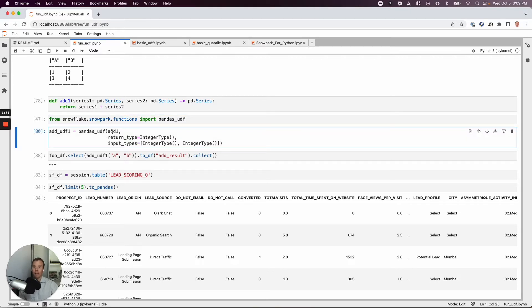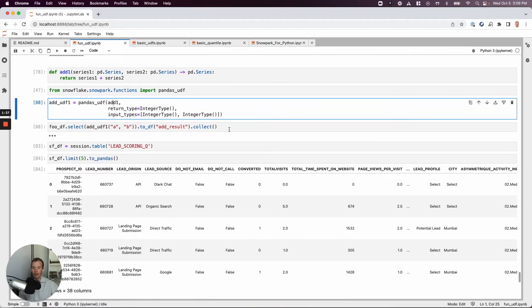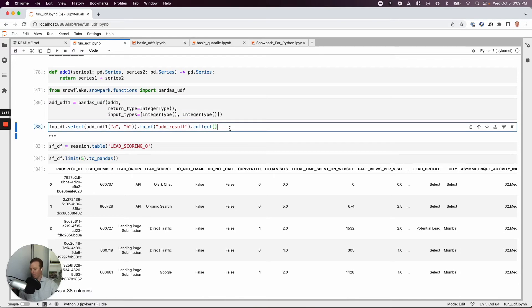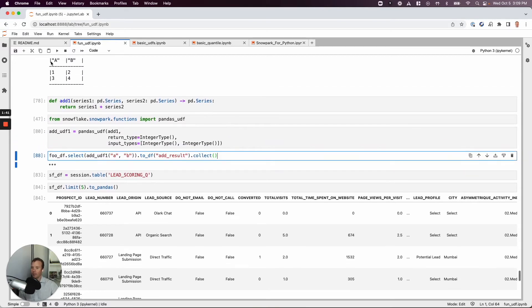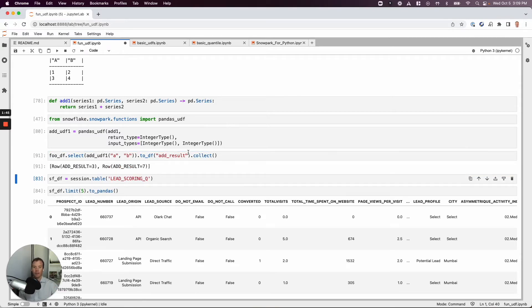It takes as arguments the name of the local function that we have, add1, as well as the input and return types. Now let's run it. When we execute this, we're going to add together these two columns, a and b. 1 plus 2 should be 3. 3 plus 4 should be 7. Let's see if we get the result.